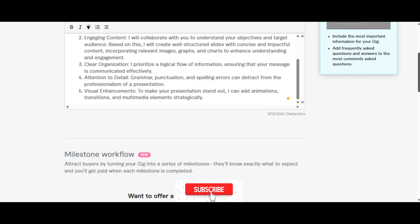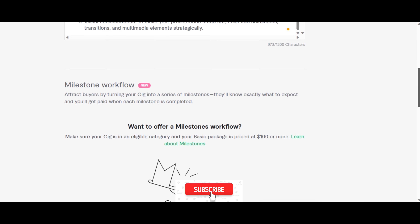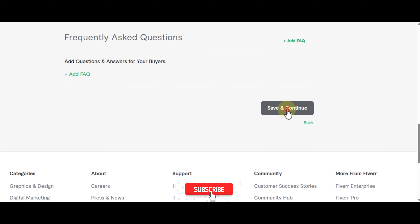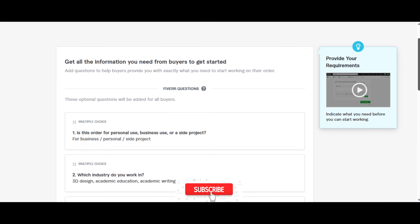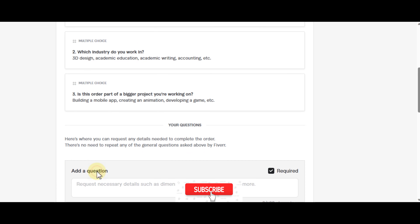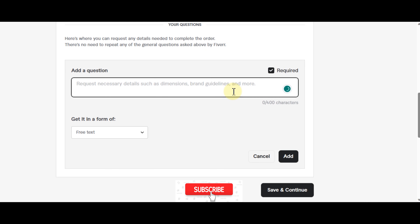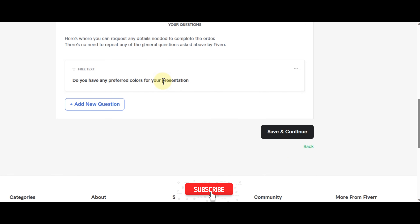For milestone workflow: attract buyers by turning your gig into a series of milestones so they know what to expect and you get paid with each milestone completed. Since this is just a Google Slides project with few slides, I'm not going to add milestones. For buyer questions I'll ask: 'Do you have any preferred brand colors?' Then save and continue.